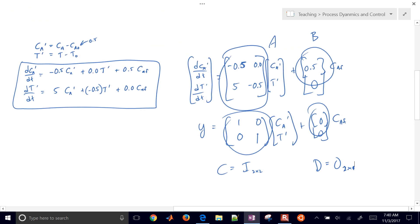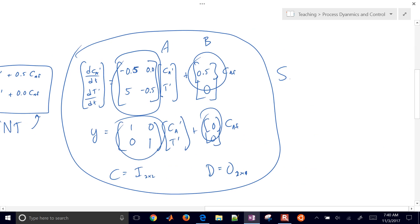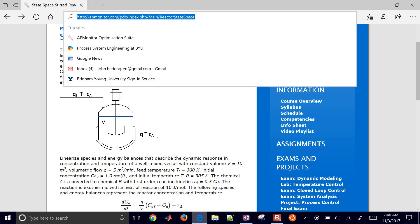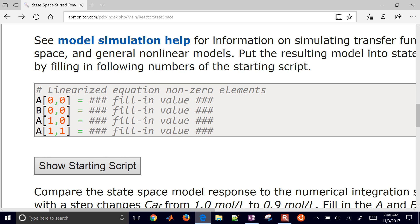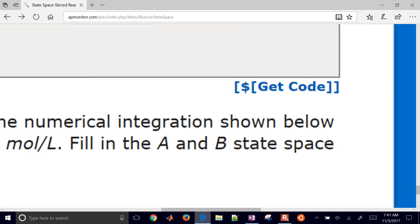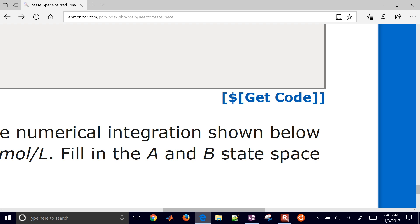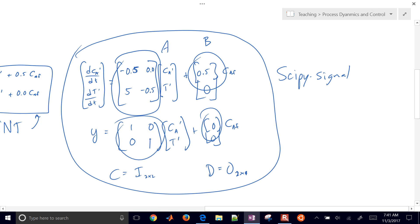Let's go ahead and plug this into our starting script and simulate. We're going to simulate this side with odeint in Python, and we'll simulate the other side with the scipy signal package using the state space representation. Just come to the homework page, click 'show starting script,' and copy the code from the 'get code' link and paste it into a Python script. You can use IPython, Spyder, or whichever environment you prefer.